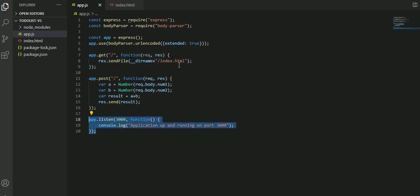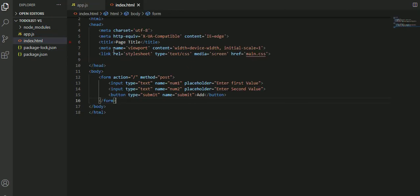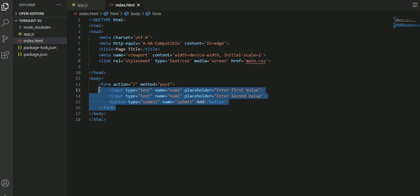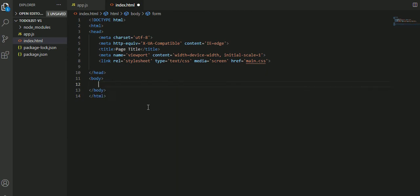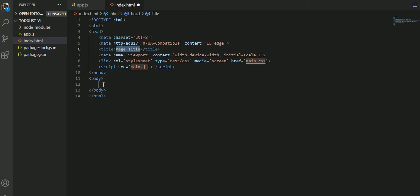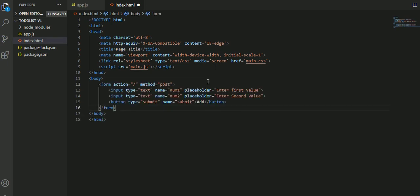If you go into the index.html, there's some template code inside. Apart from this which I have written, I'll remove it. If you click control and space, you can see three different options. I'm clicking on HTML sample. Now I'm going to write whatever code is required. This is the form page I have written here.